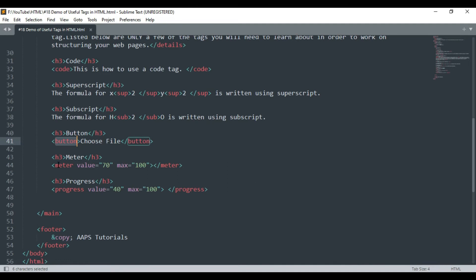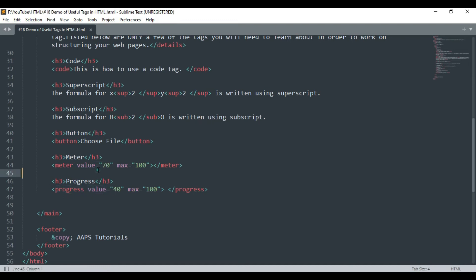Meter and progress tags are used to reflect the completion progress of a task. The progress tag is used to display the progress of a specific task at hand, while meter tag is used for tasks and related gauges such as disk space or memory usage.